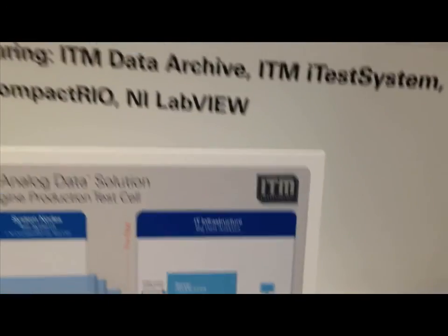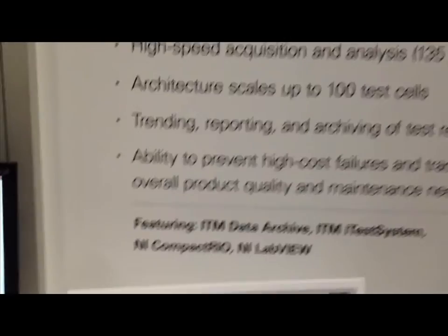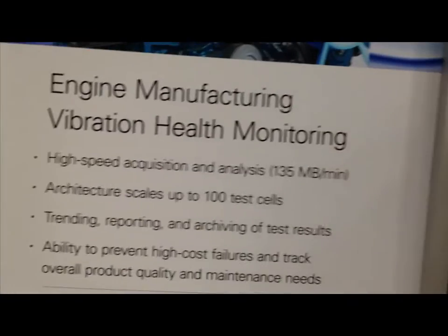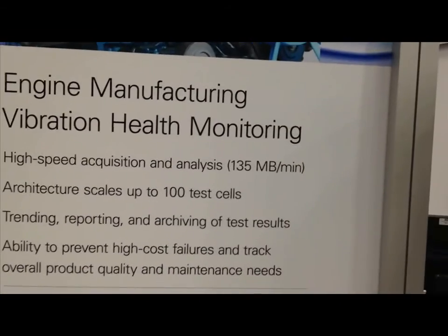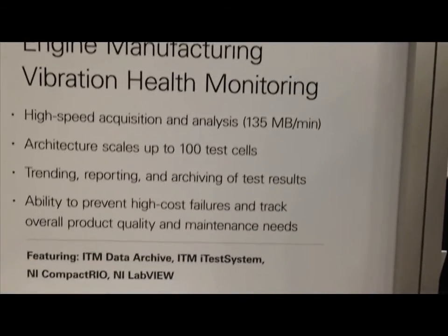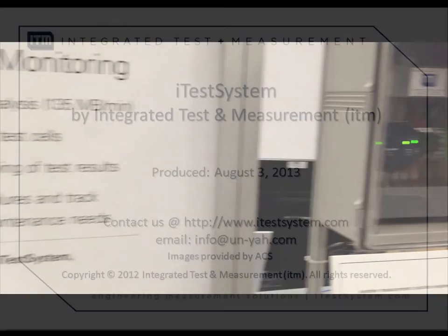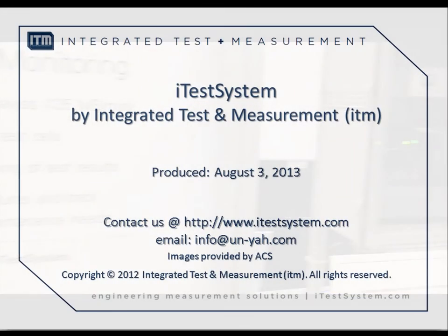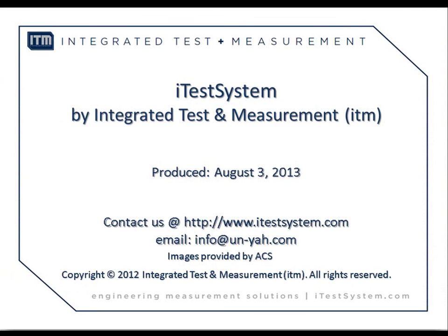The principles and technology associated with this test cell monitoring system can be applied to many other industrial applications. For more information on this solution or any other solutions and offerings provided by ITM, please contact us to speak with one of our experienced engineers.